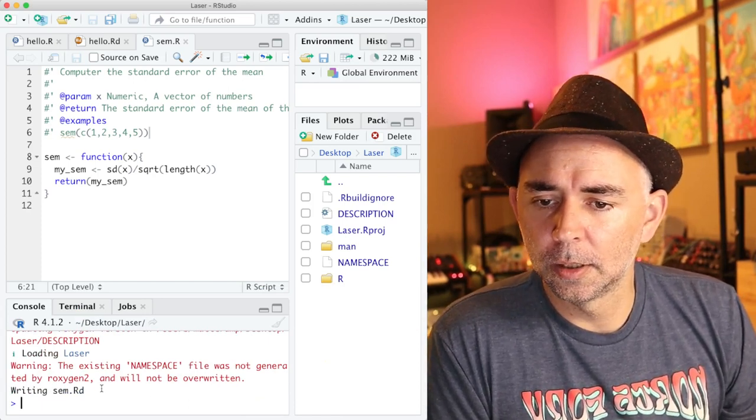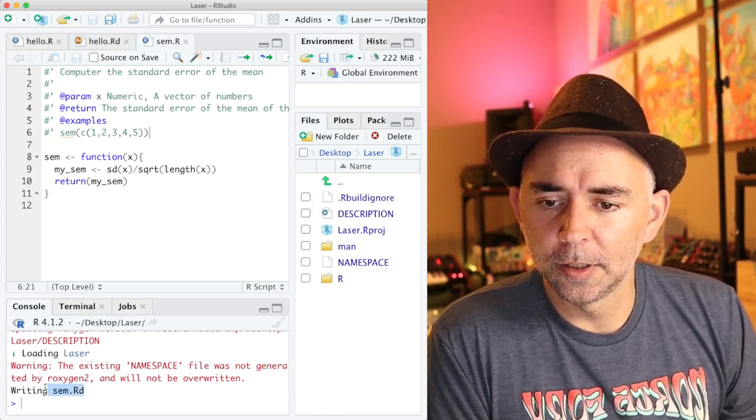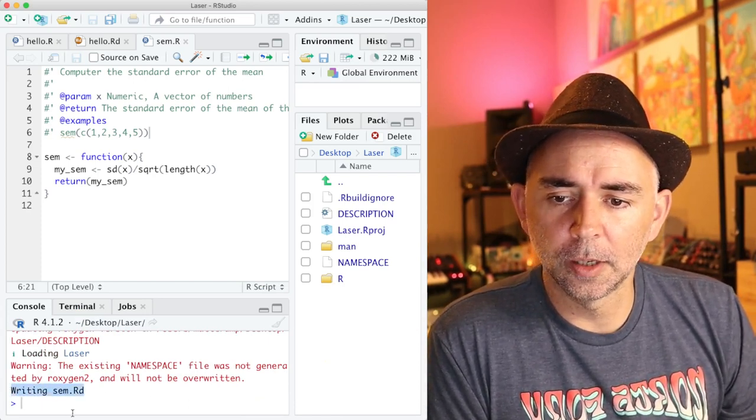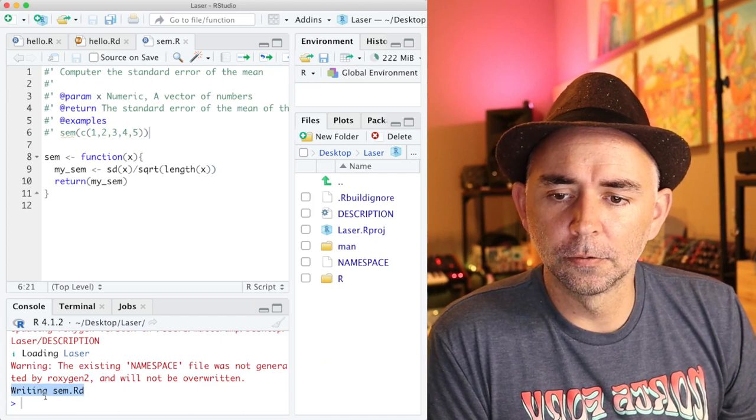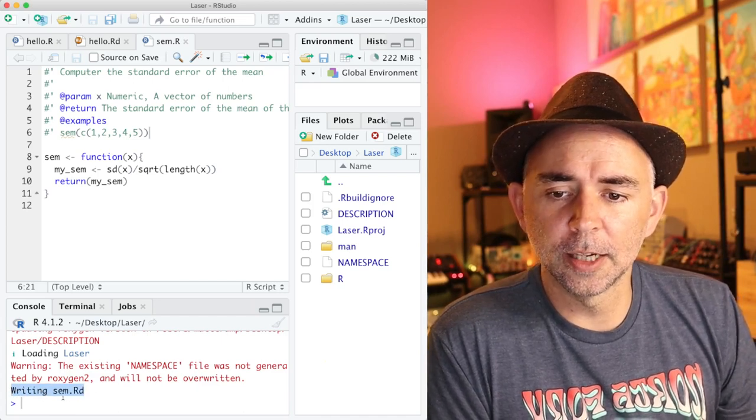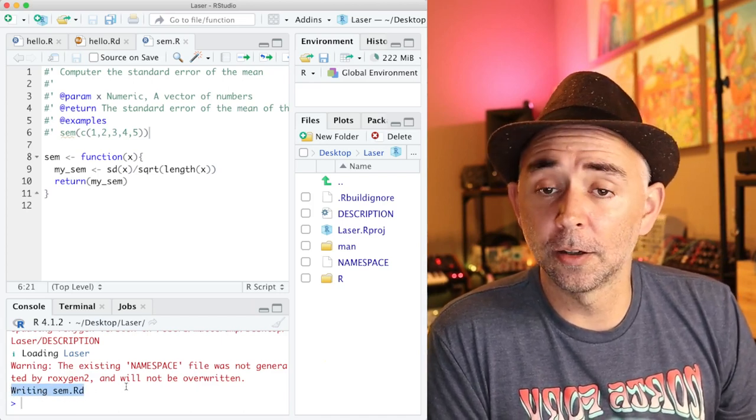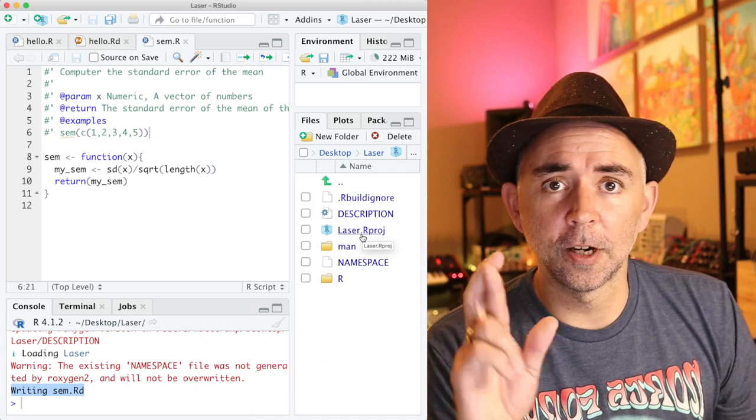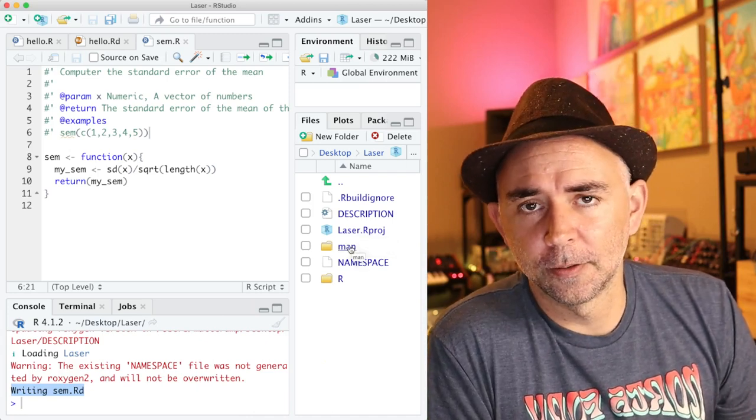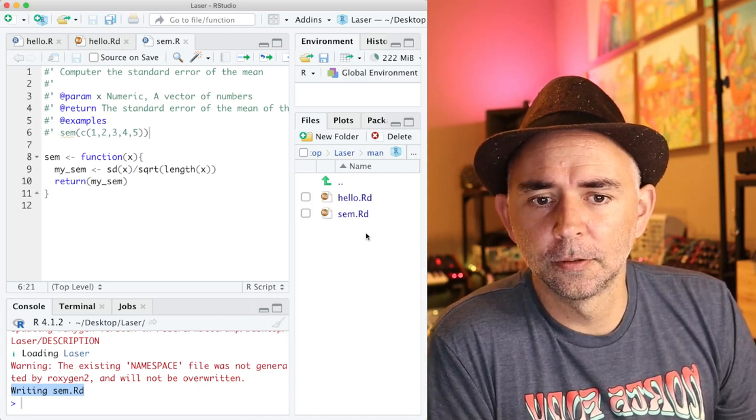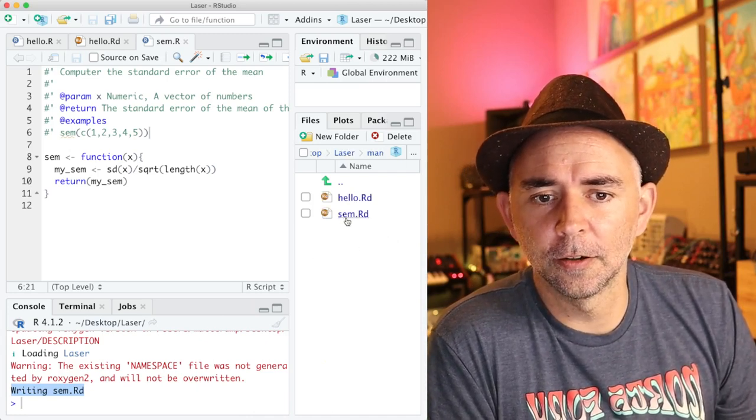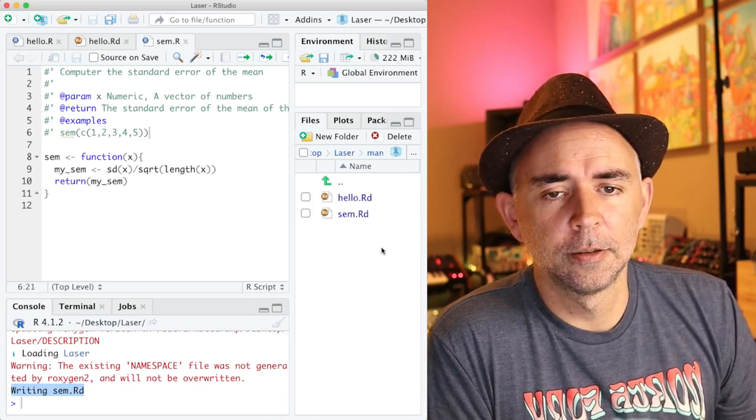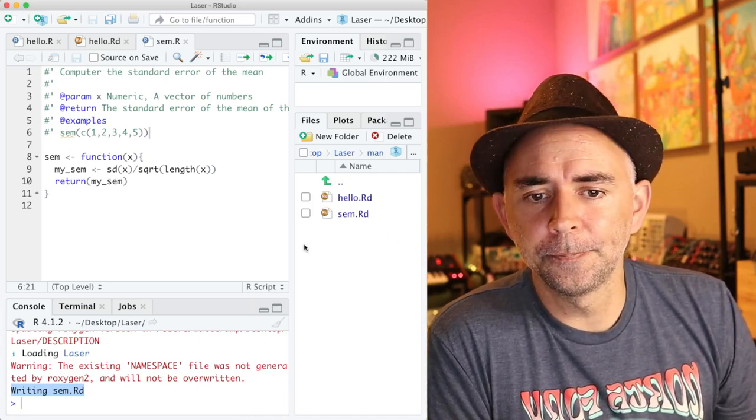And it does a few things. It also writes the sem.rd file. And fingers crossed, if we head over to the man folder, we see there it is. That looks good to me.